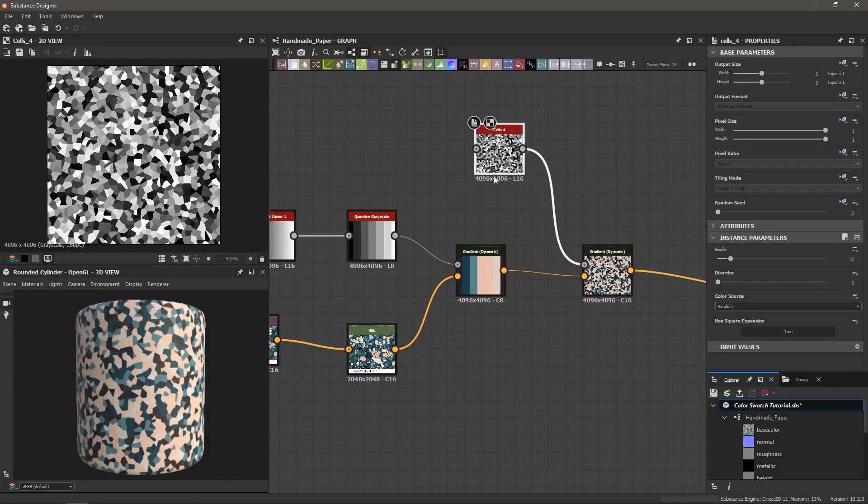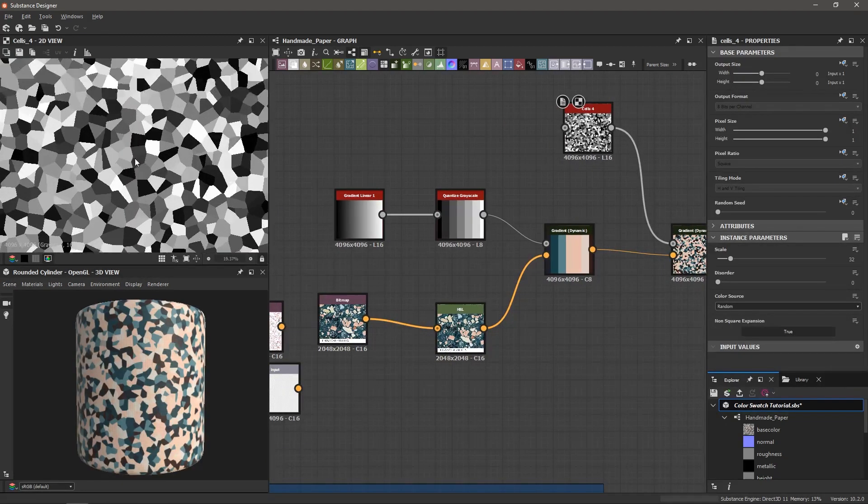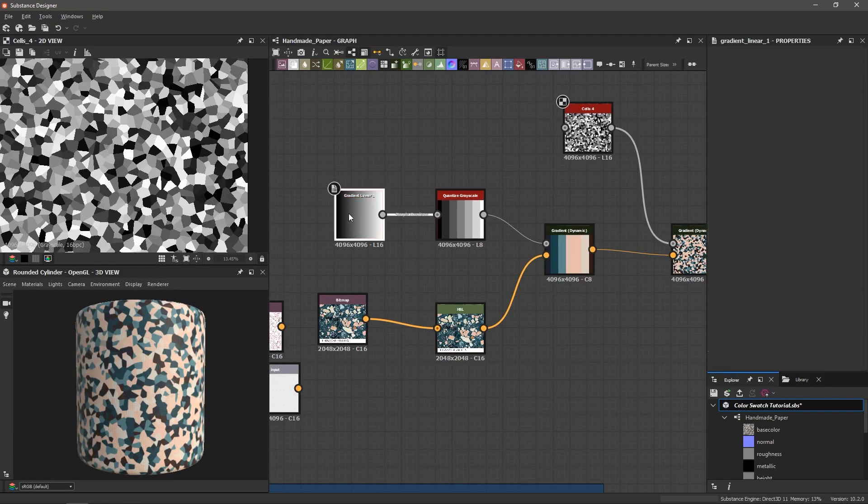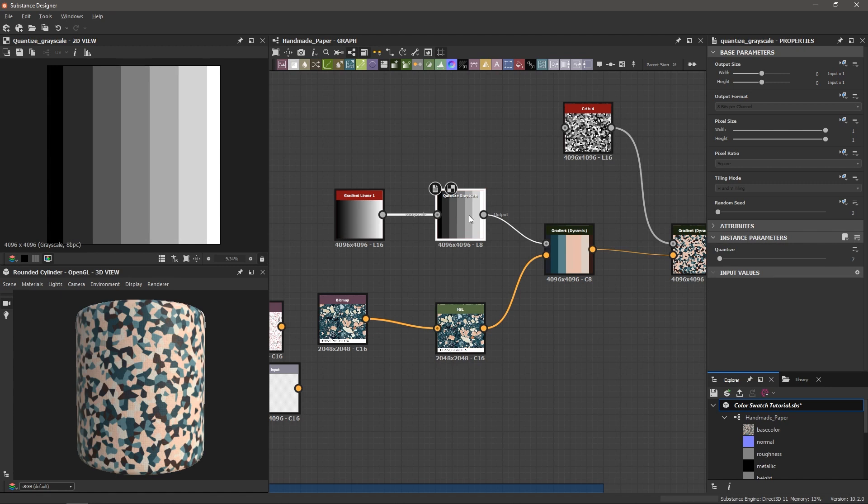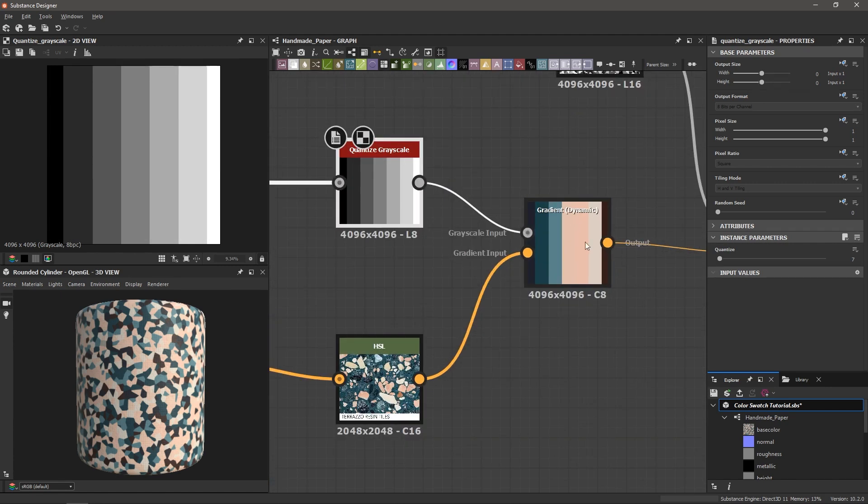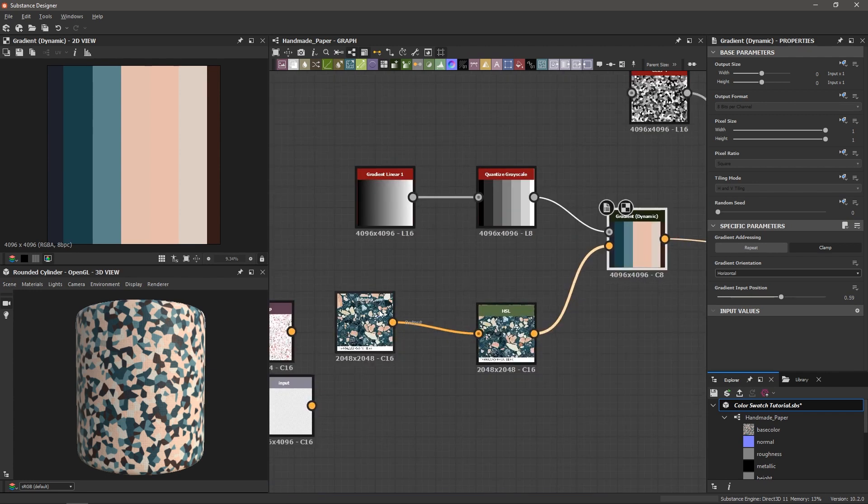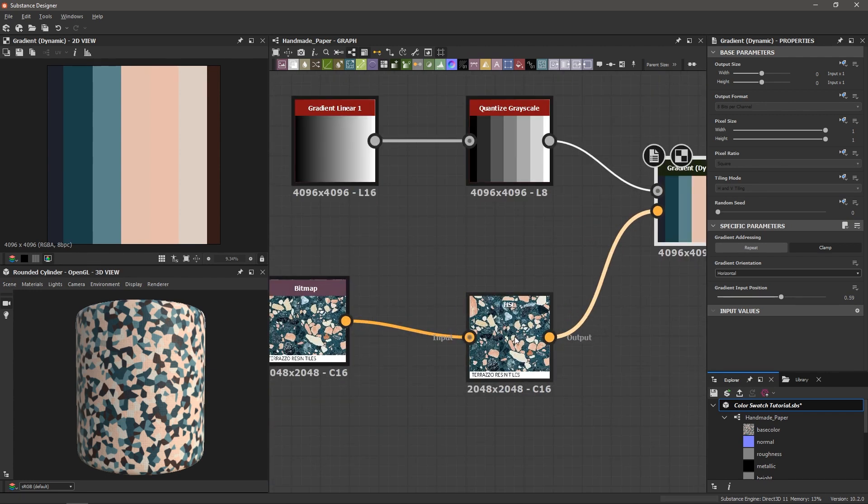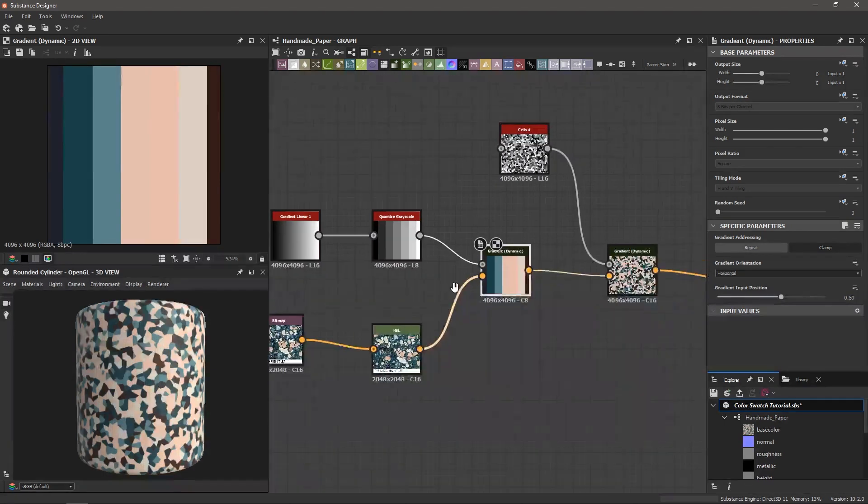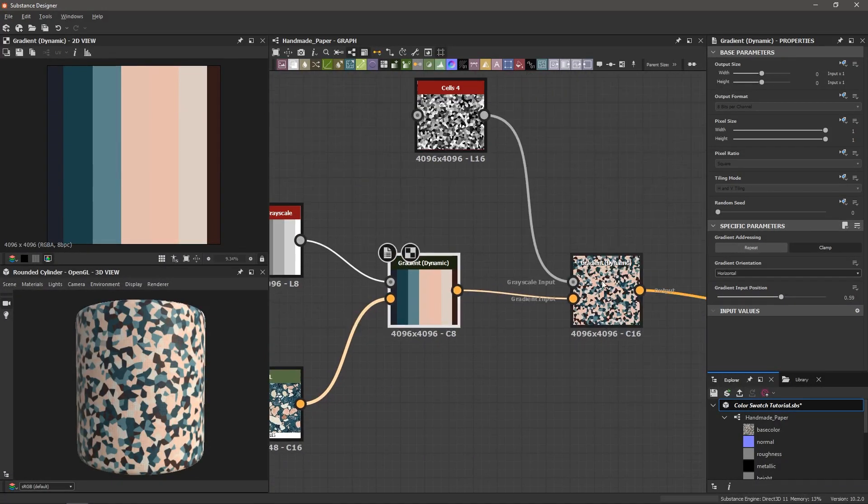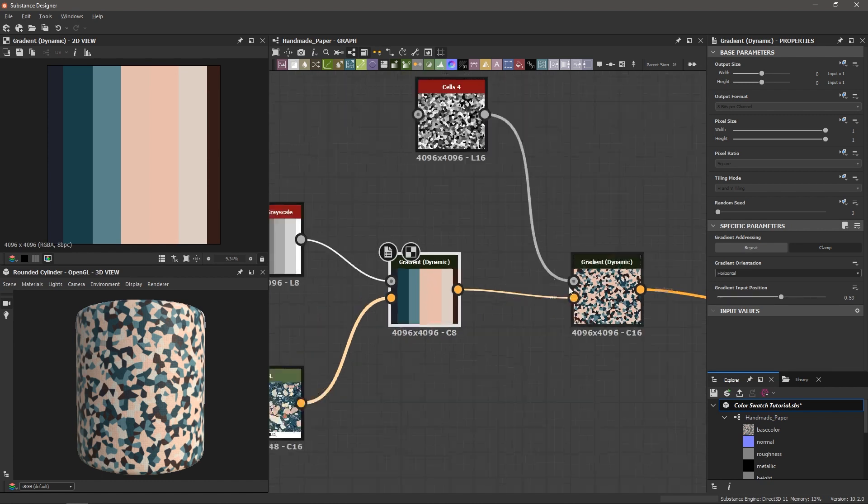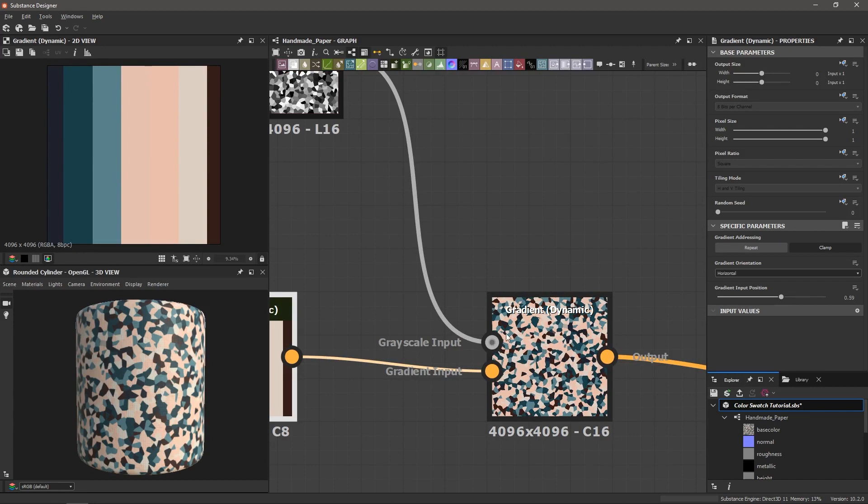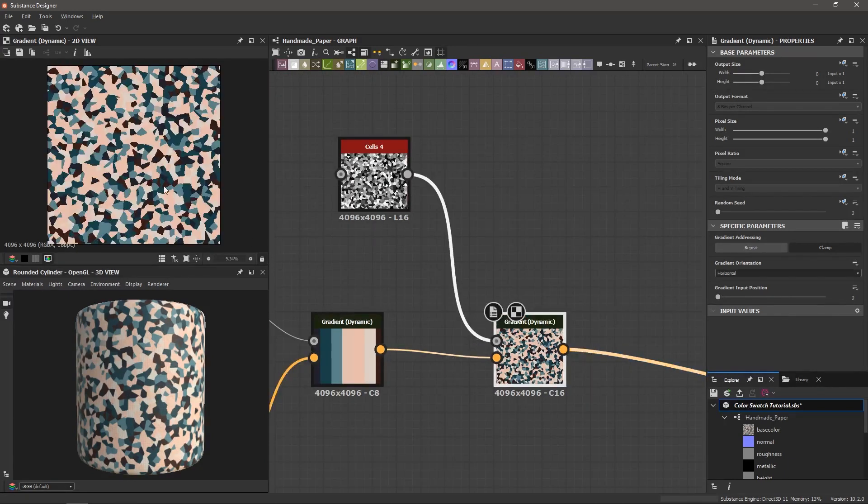So we started with the pattern that we're going to colorize and we know it has some flat grayscale values with no gradients. Then we took a gradient linear one and we quantized it with the quantized grayscale. We then put that into the gradient dynamic node, the magic gradient dynamic here. And we brought in our bitmaps and we just used an HSL to be able to control it later down the line and we connected everything up to get our palette. Then using another gradient dynamic node, we plugged in our original gradient dynamic into the gradient input and then took the pattern that we're going to colorize and put that into the grayscale input. And voila, you've got your colorized pattern.